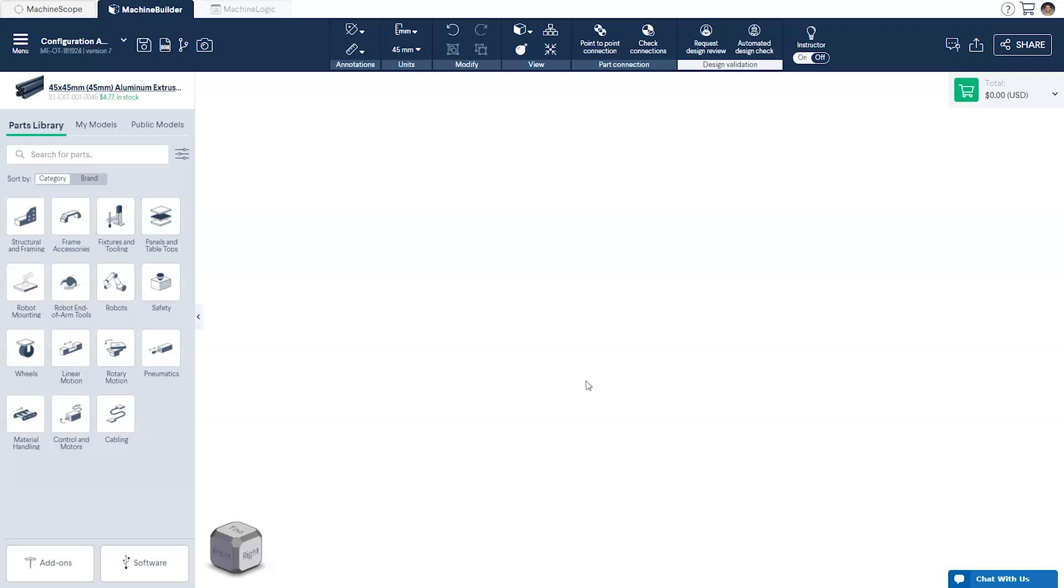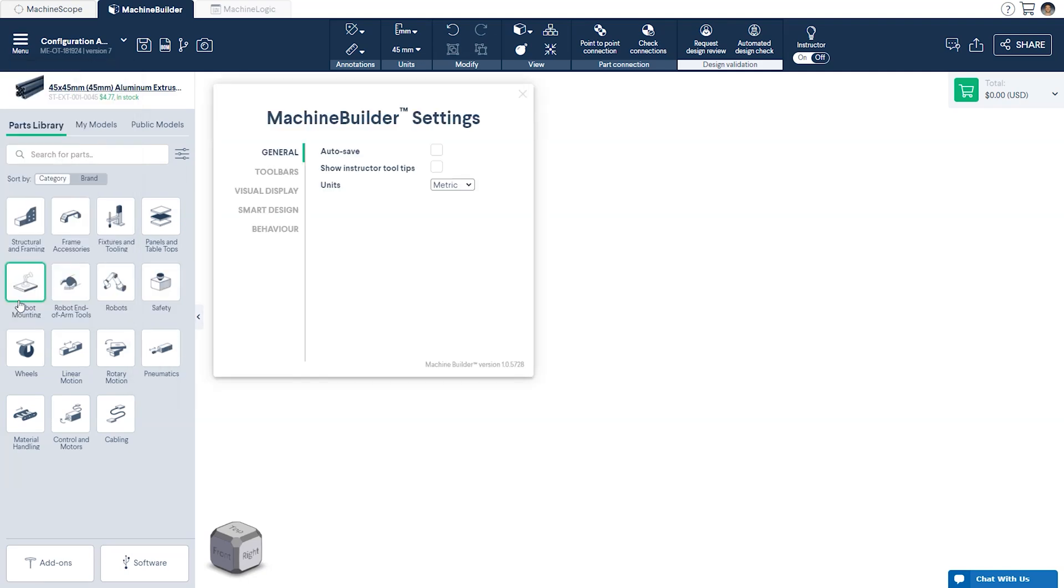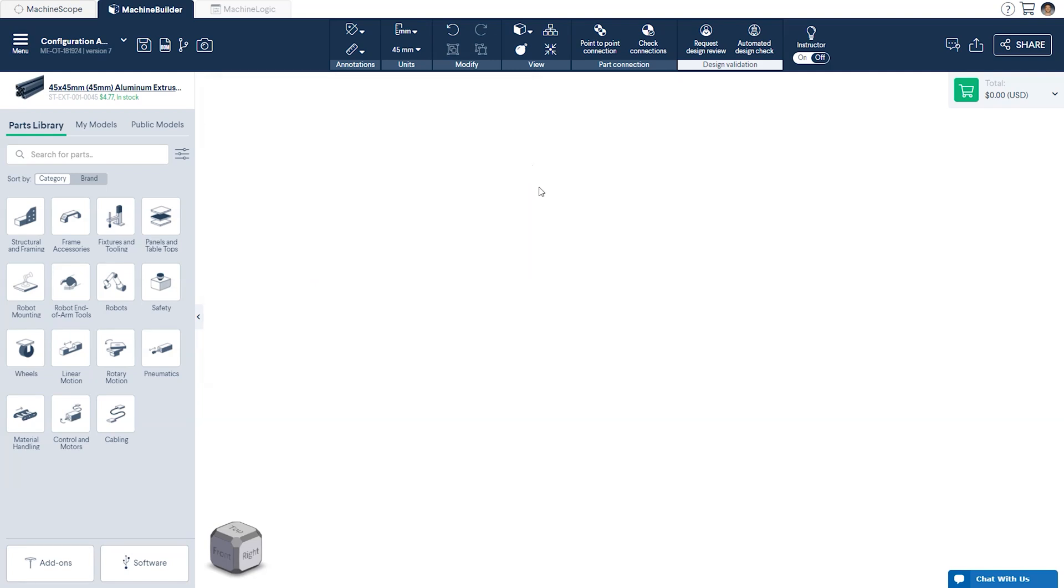Prior to getting started, make sure that the Configuration Assistant is turned on. You can do this by navigating to the Settings from the dropdown menu in the top left corner of your screen. From there, select Smart Design and toggle Configuration Assistant. Once this is done, we're good to go.